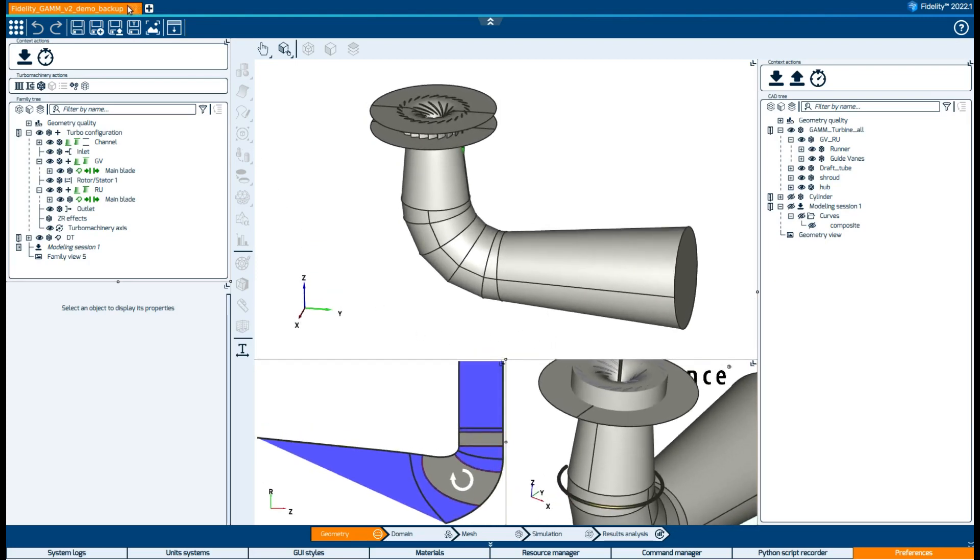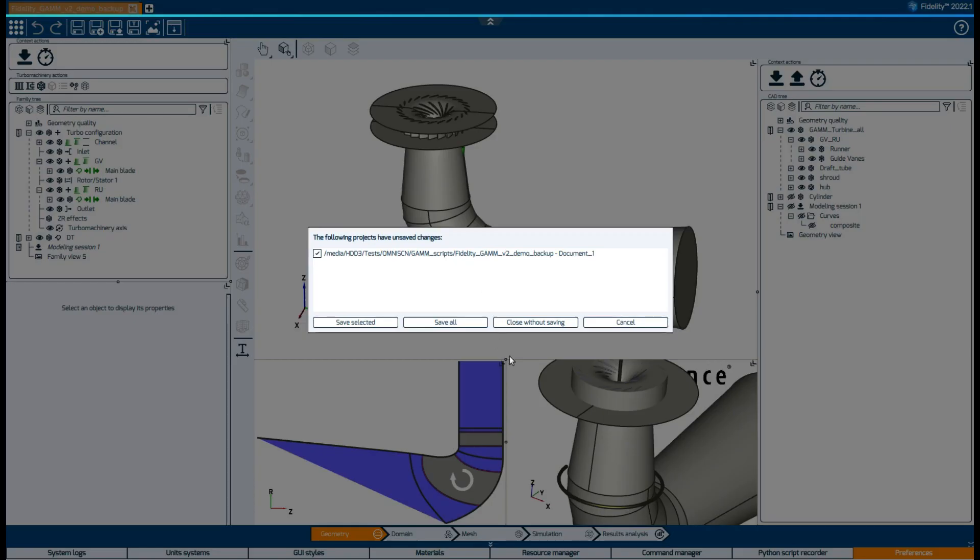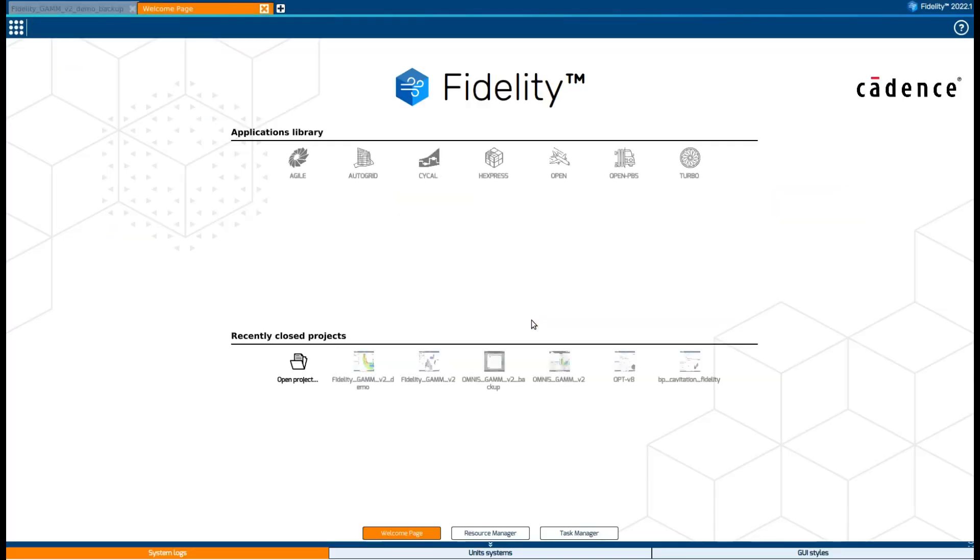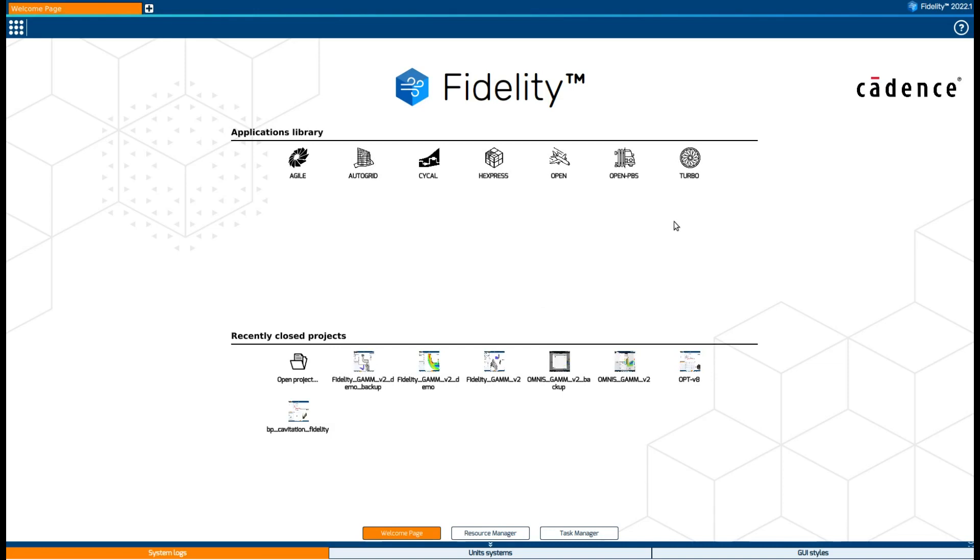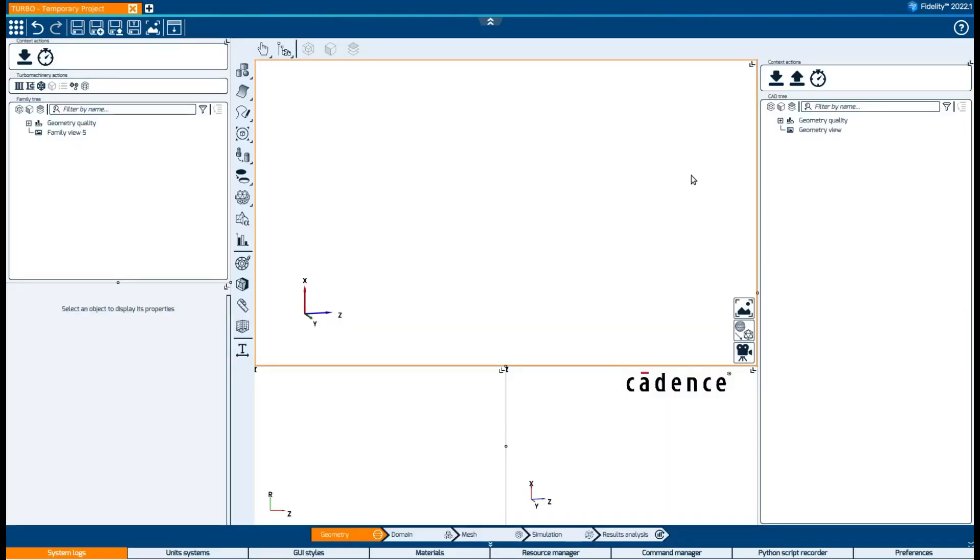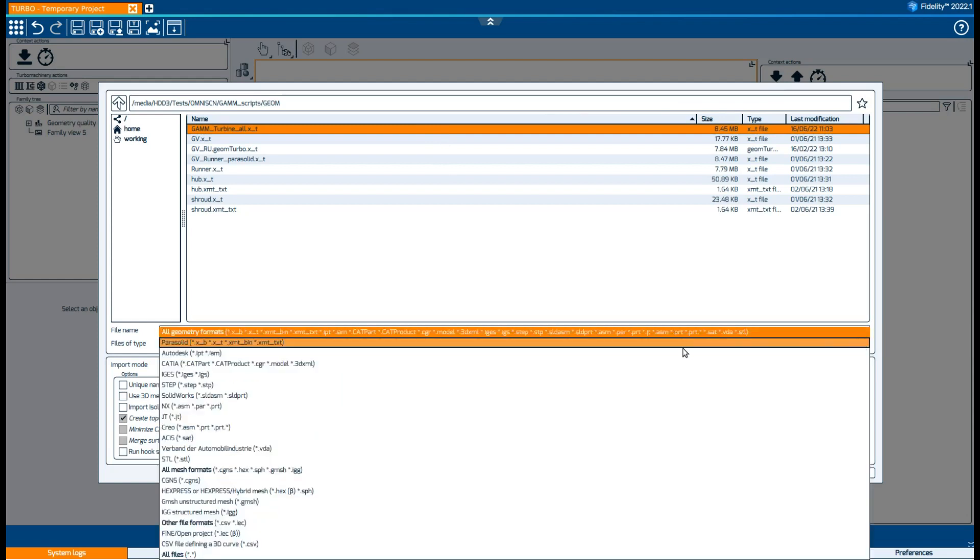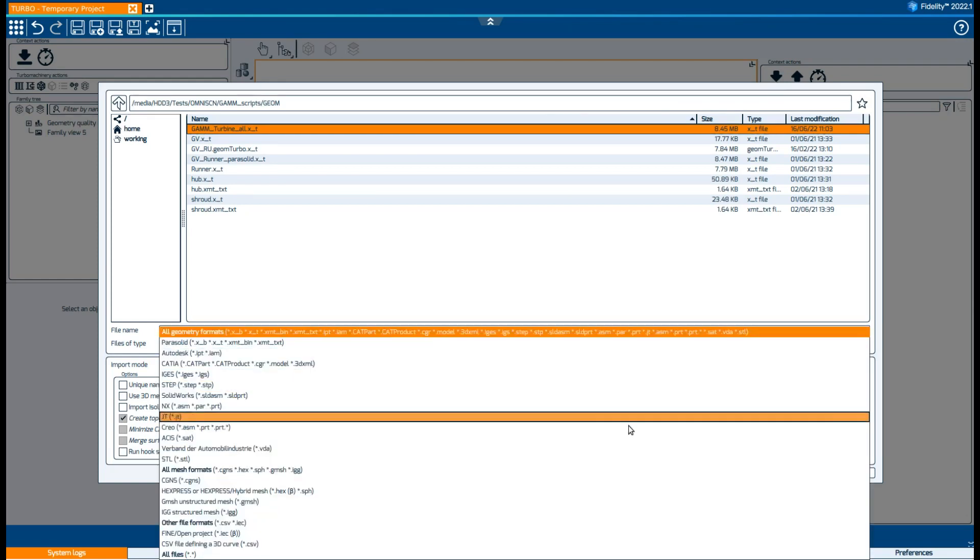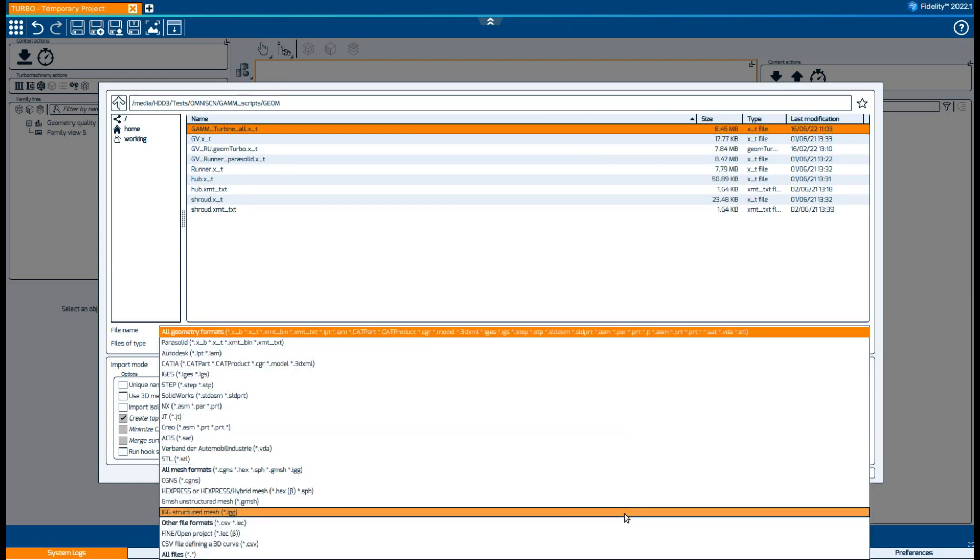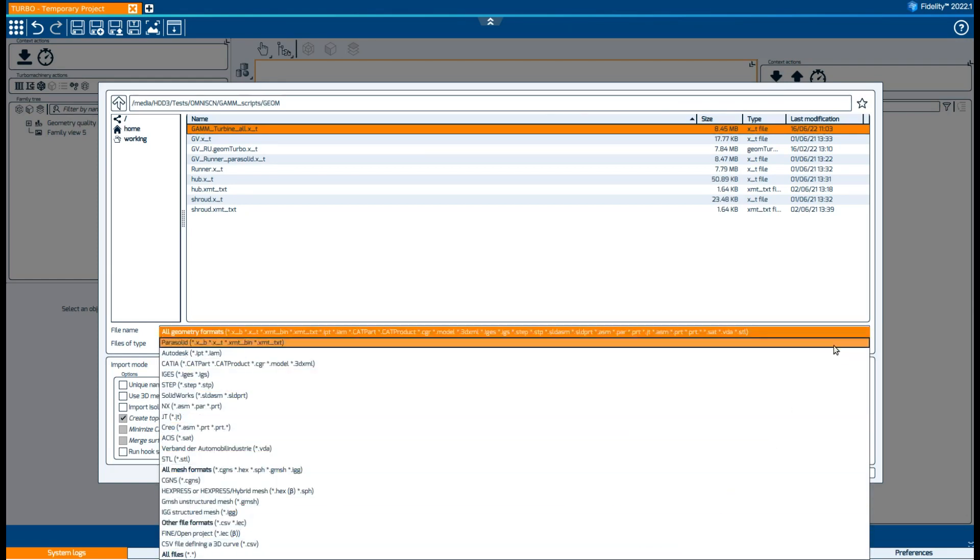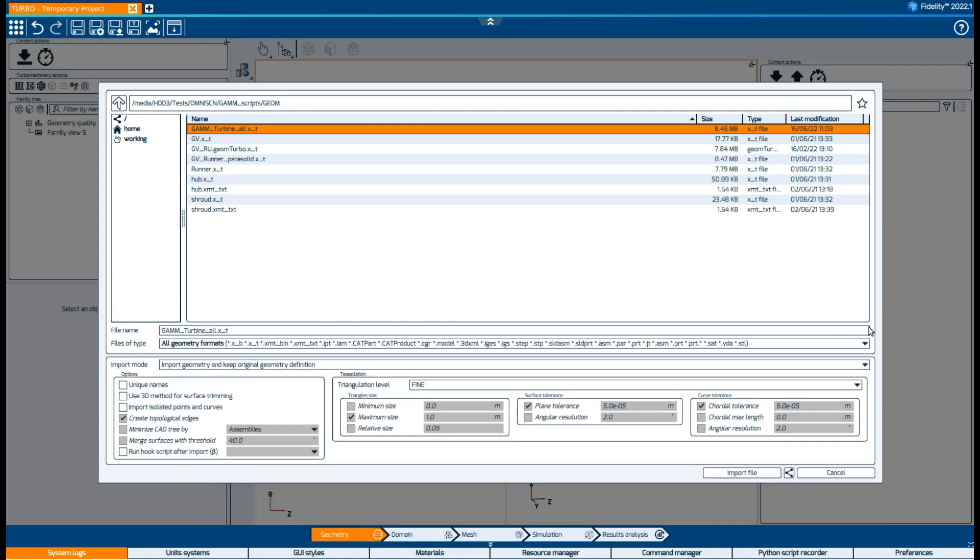Now, let's close this project and start one from scratch. First thing we need to do is to import the turbine CAD. For that we click on the down arrow of the CAD tree and select the file. Fidelity can work with a lot of different formats, but in this case we will use Parasolid.